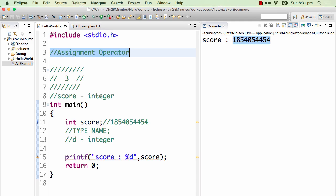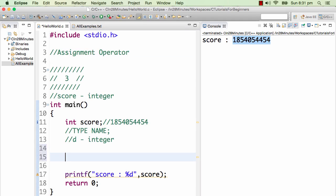How can we assign a value to a variable? The way you can assign a value to a variable is by using an assignment operator. That's basically what we would try and understand. The typical structure of an assignment operator is something of this kind, where you have a variable is equal to value. This is how the assignment operator works — whatever is in value gets copied into the variable.